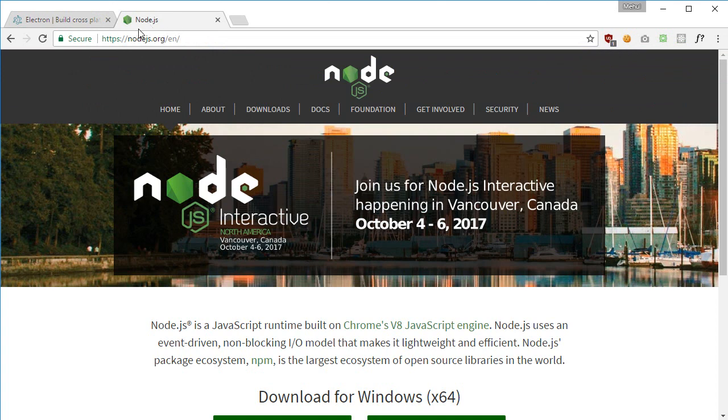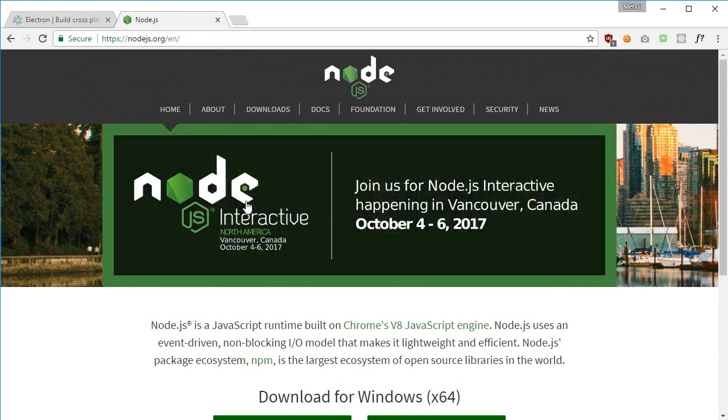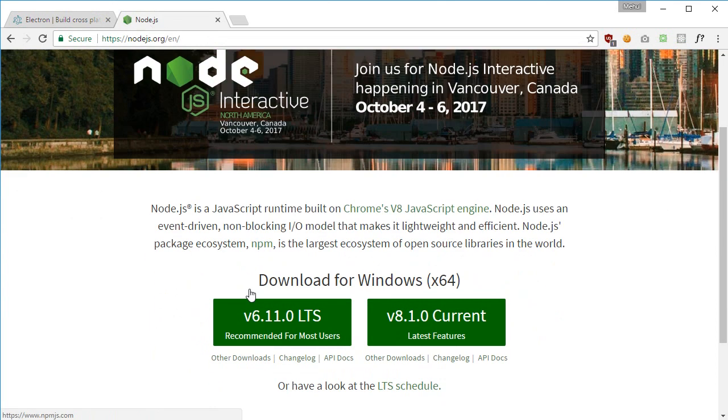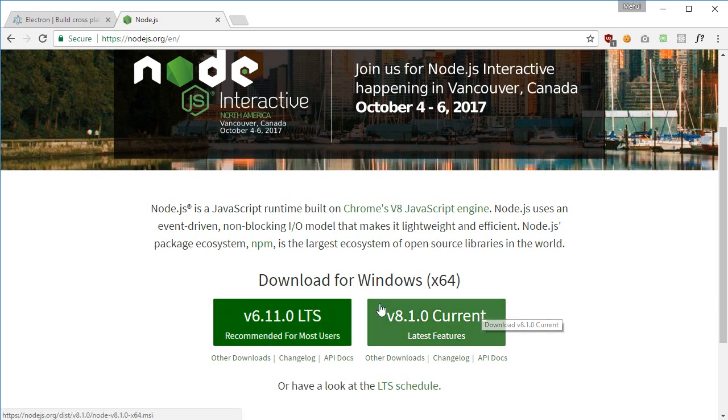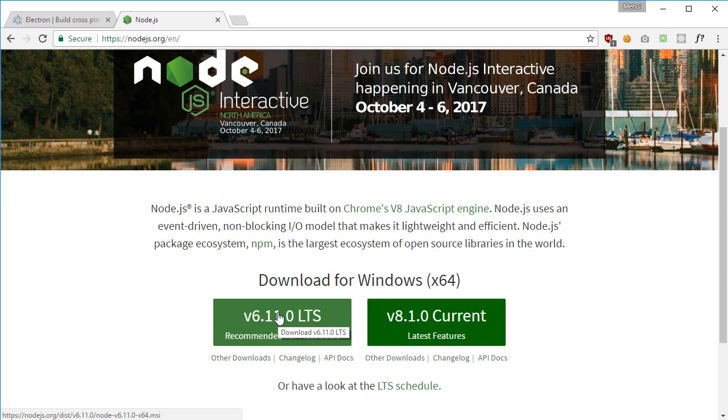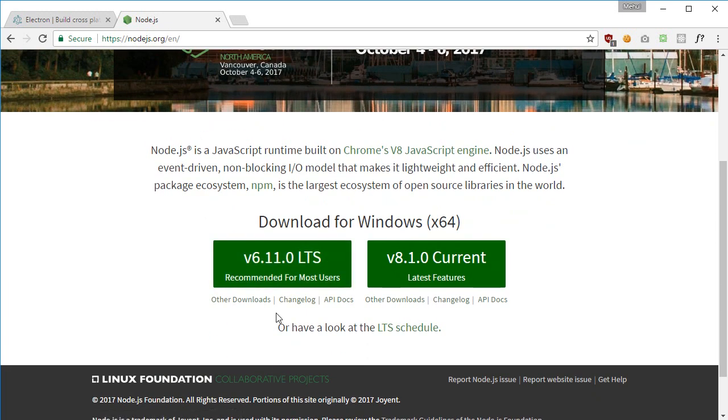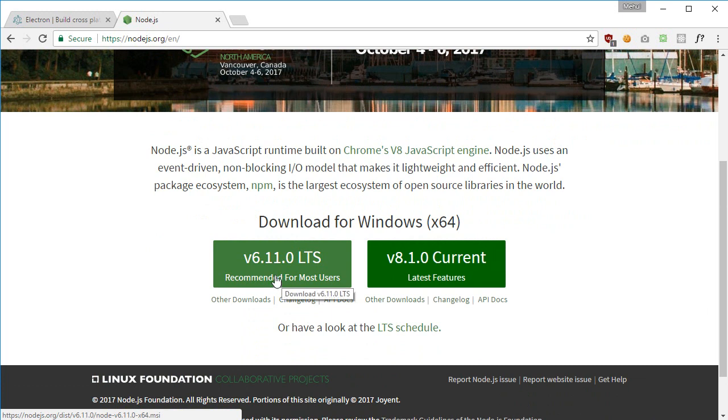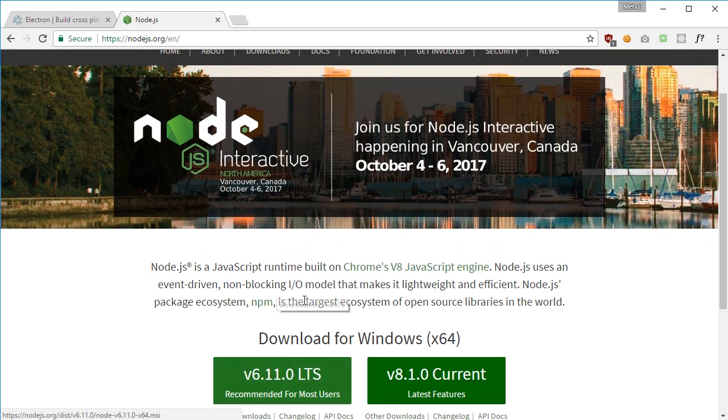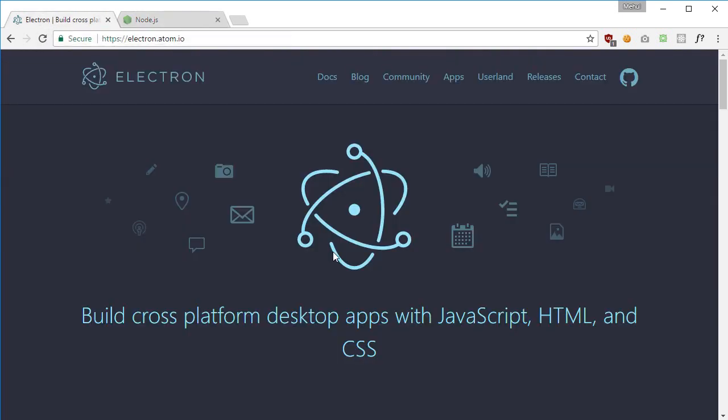If you do not have Node, you can go to nodejs.org and download the recommended release, or you can just download the latest release. I'll just go with recommended and I already have that installed, so I'm going to go with neither. But if you do not have Node installed, you can just go ahead with this one or whatever the latest one is at your time.